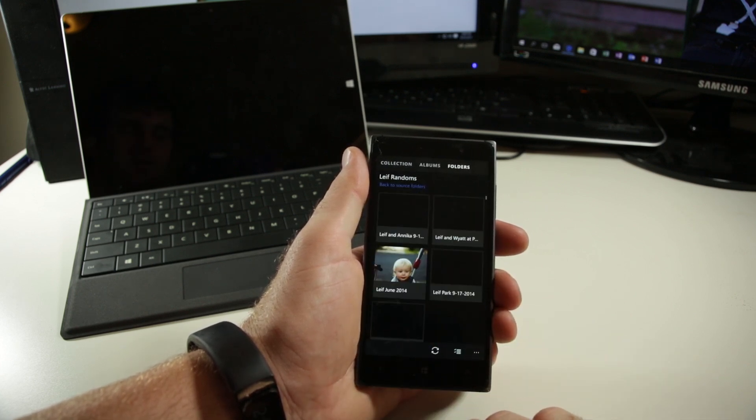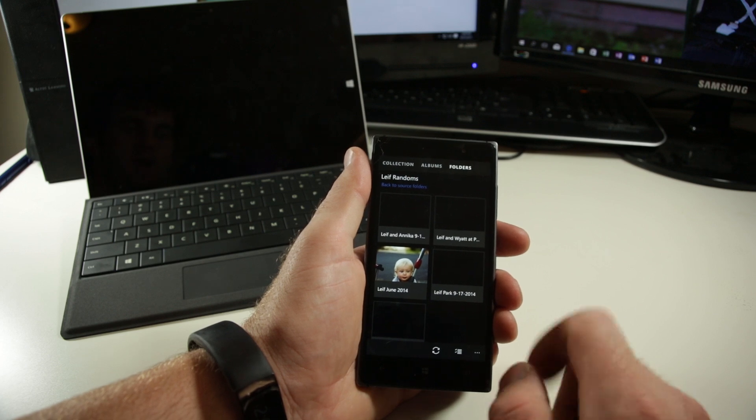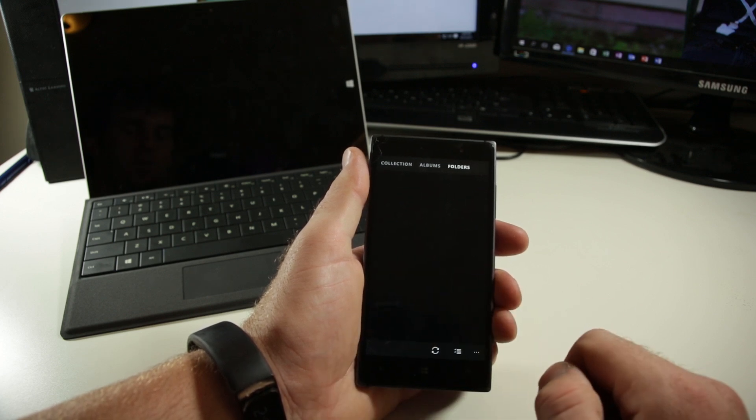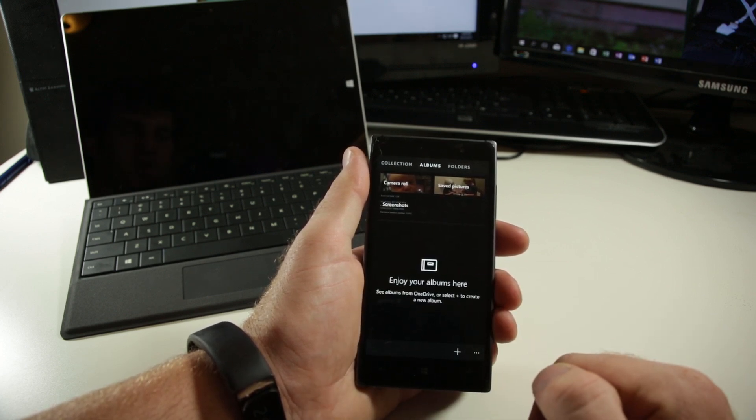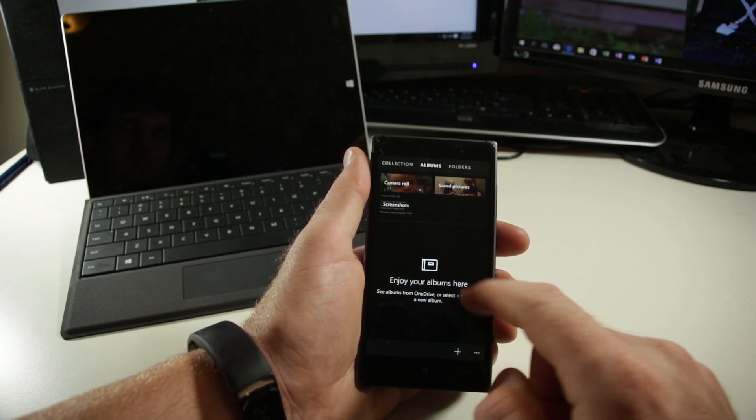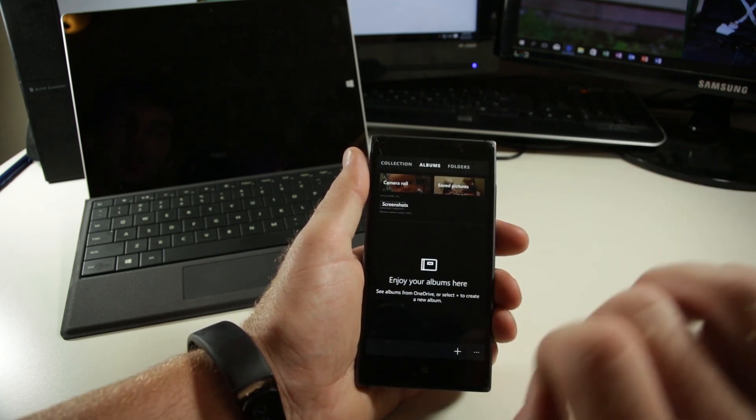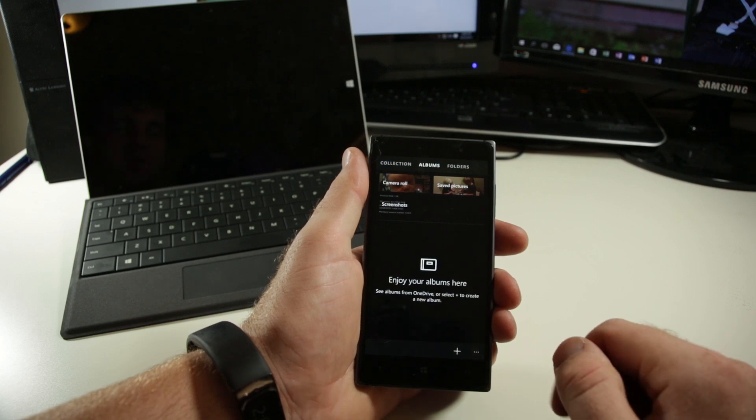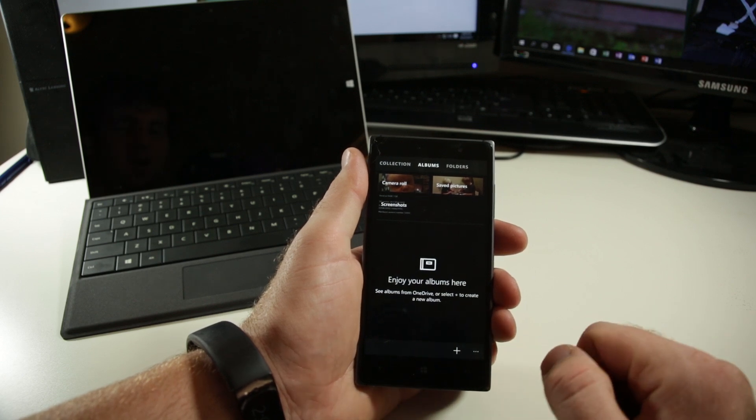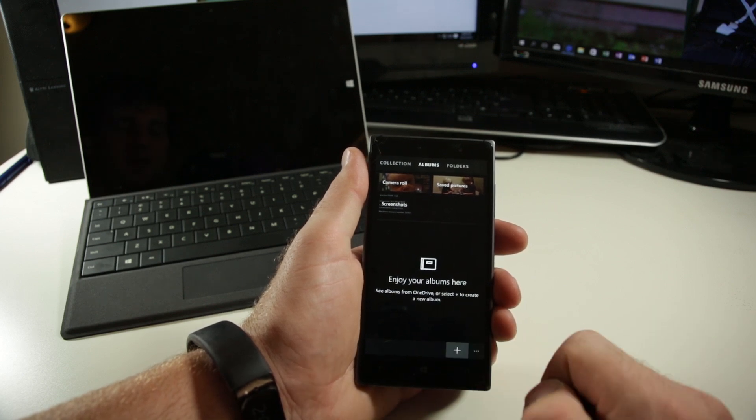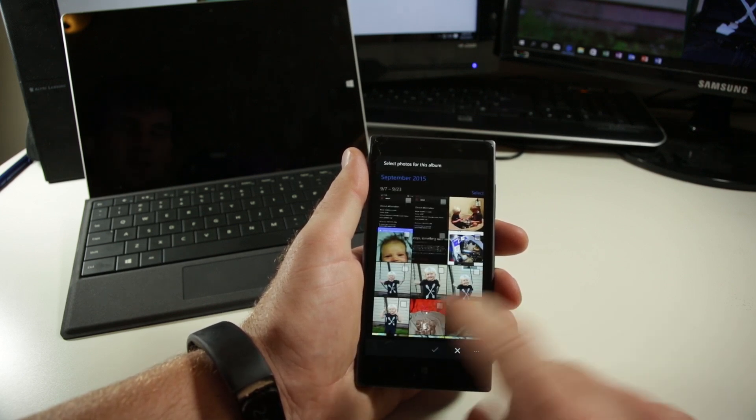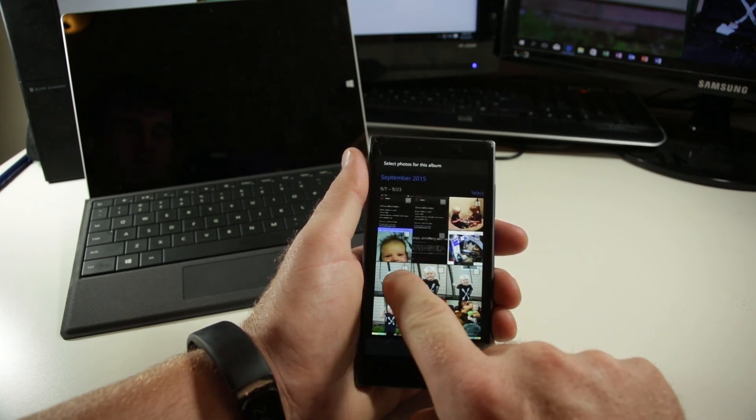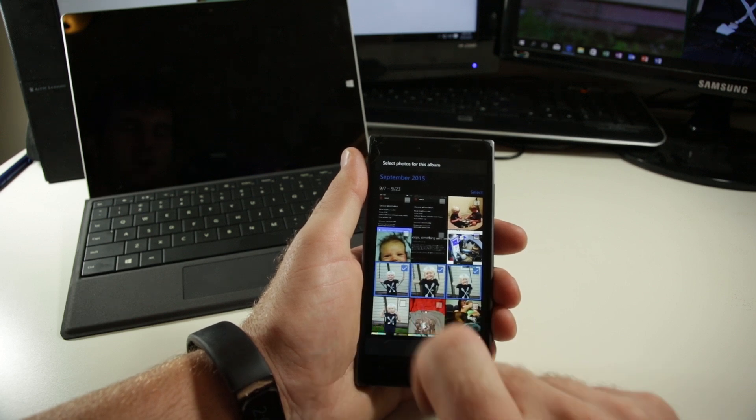So that was just a quick look at the folders view. And then if we jump into albums here, I don't have a ton of albums on my phone, but these are auto-populated albums. I can create a new album, select a bunch of photos from my OneDrive, let's say here.